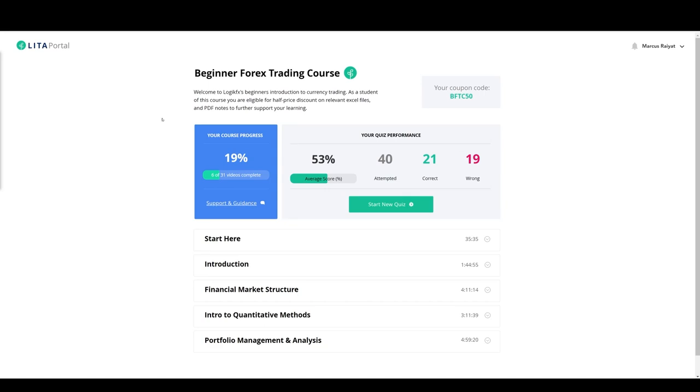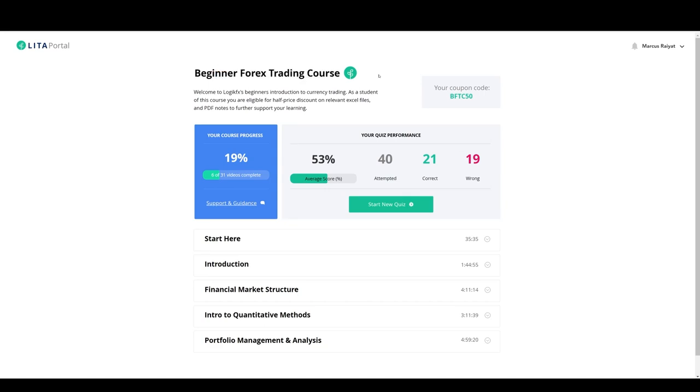We have just released our new beginner forex trading course, brand new for 2021. This is not just your ordinary course, this is a completely new learning experience.